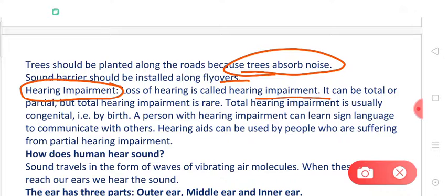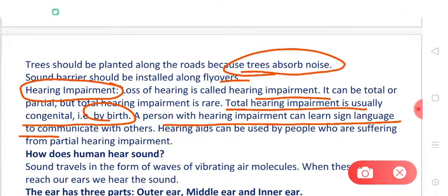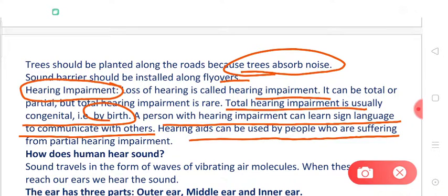Total hearing impairment is usually congenital or by birth. A person with hearing impairment can learn sign language to communicate with others. Hearing aids can be used by people who are suffering from partial hearing impairment — these are instruments used in the ears that allow them to hear sounds like a normal person. Age is another factor which may cause hearing impairment; at very old ages your grandparents may have certain partial hearing impairment.